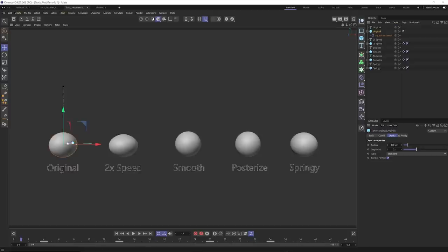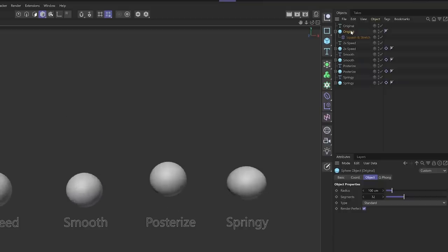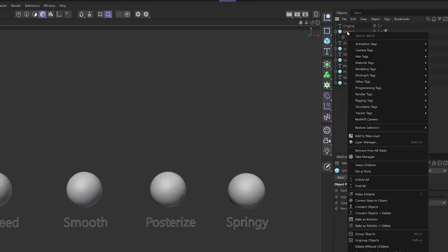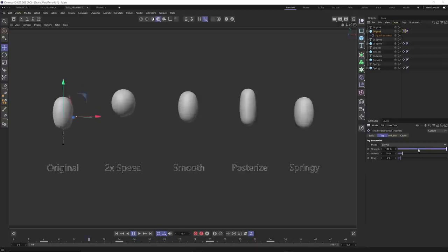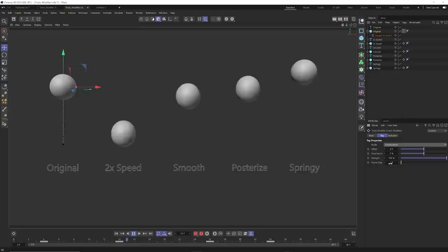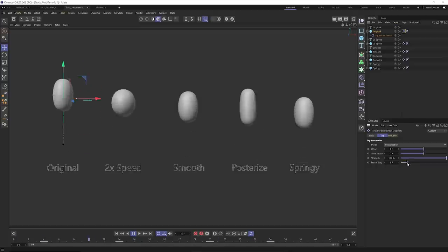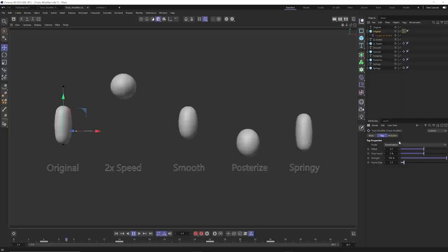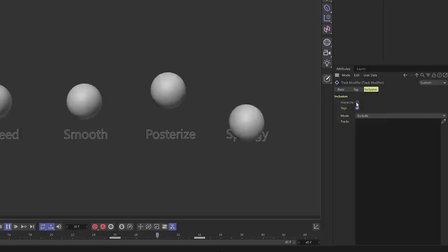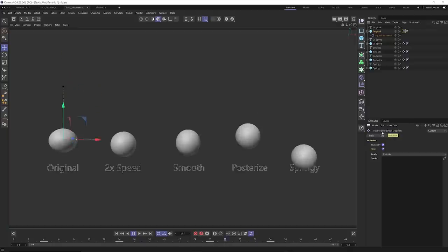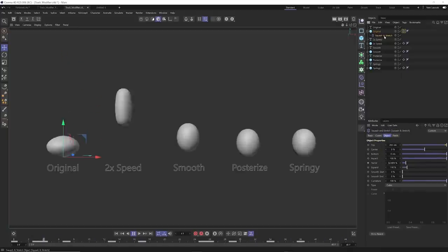The thing to know about the track modifier tag is that it needs an animation track to exist in order to modify it. To apply it: right click on your original animation, go to Animation Tags, go to Track Modifier, and the default is spring. If you go to posterization, the frame step is set to one and you can adjust it to get stepped animation. In the Inclusion setting, you can also tell it to take in the animation tracks of any children objects in the hierarchy — so posterization also applies to the squash and stretch factor animation.